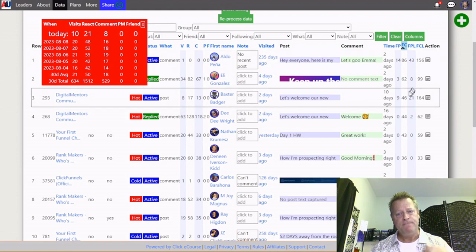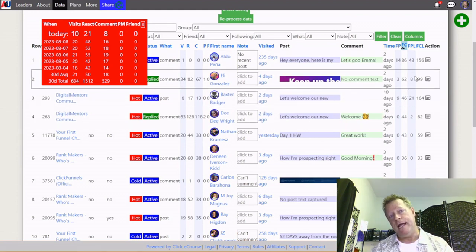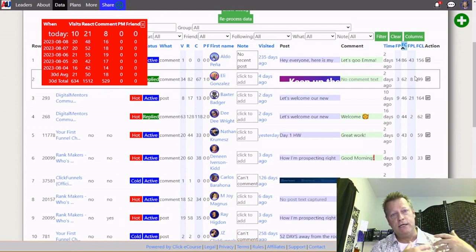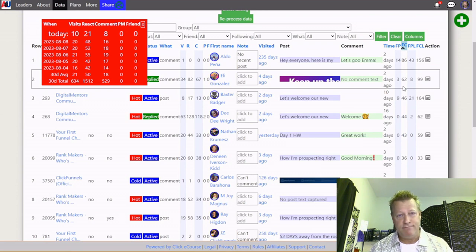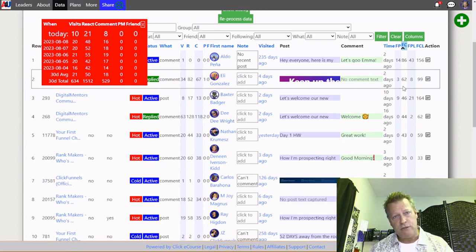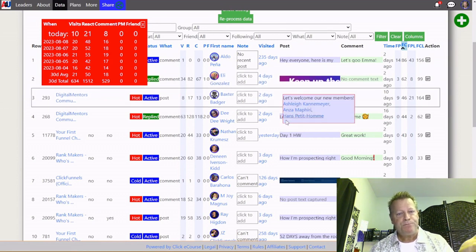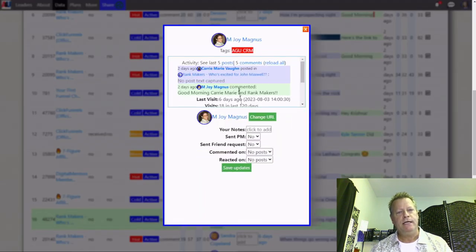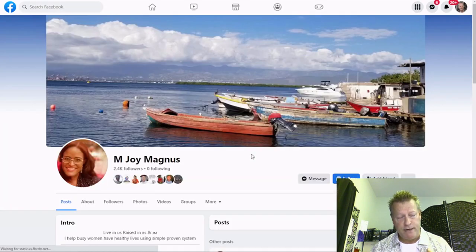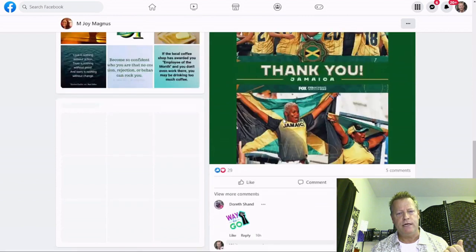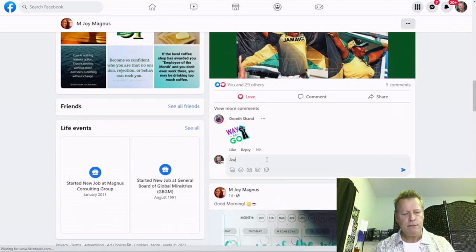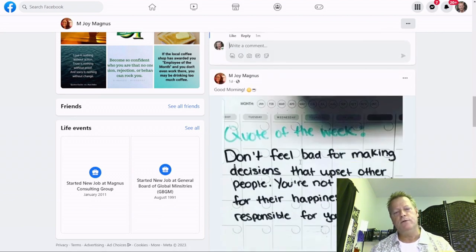By looking at this, you know they're actually active — they're on Facebook commenting and engaging on posts. So if you engage on their posts, they're going to see that you engaged. Somebody who's only posted every six months — if you go to their profile and comment, they're probably not going to see it. But if I look through this list and click on someone like Magnus, it takes me directly to their Facebook profile and I can engage on some of their posts.